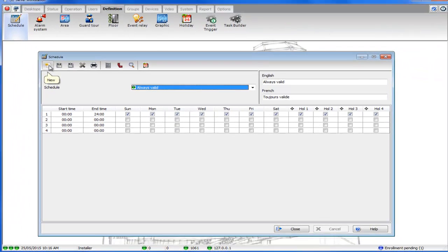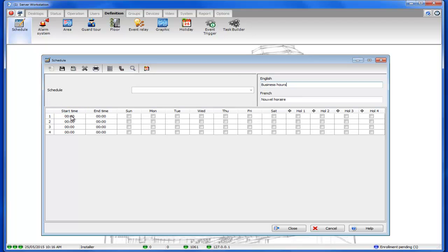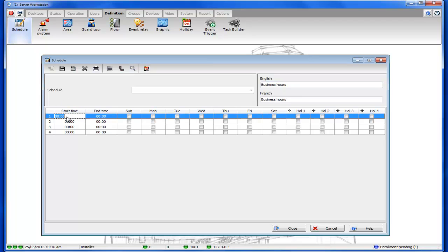So we're going to create a new schedule and we're going to call it business hours. First line start time we're going to start at 9 a.m., 0900, and we're going to stop at 5 p.m., so we'll put in 1700 because we're using military time.